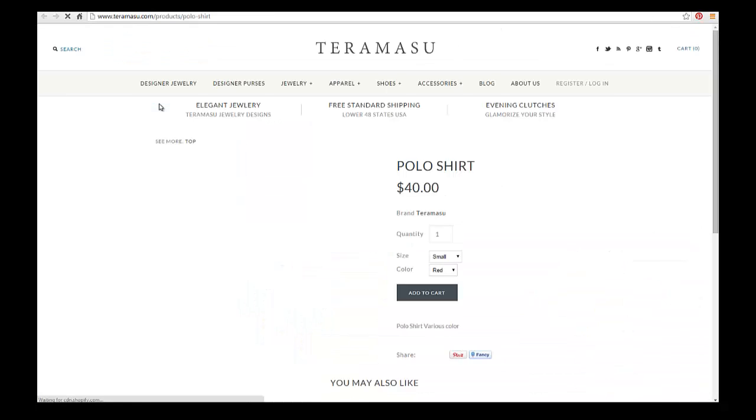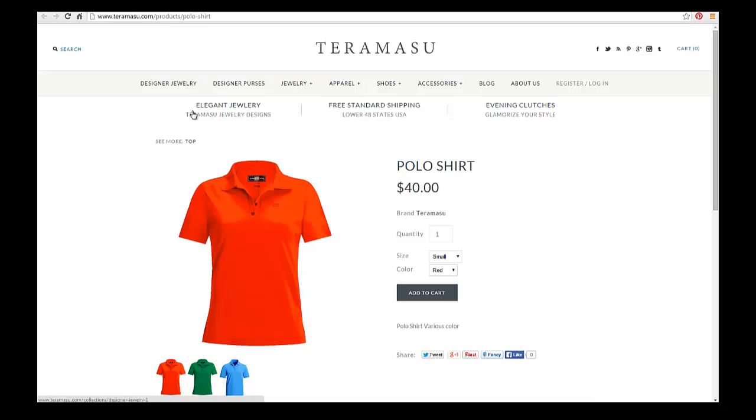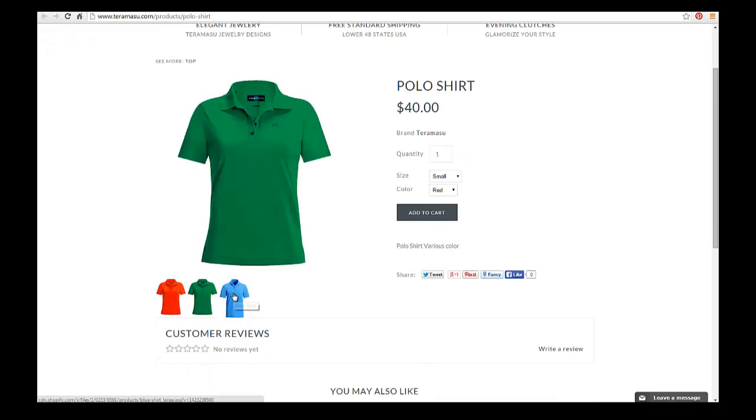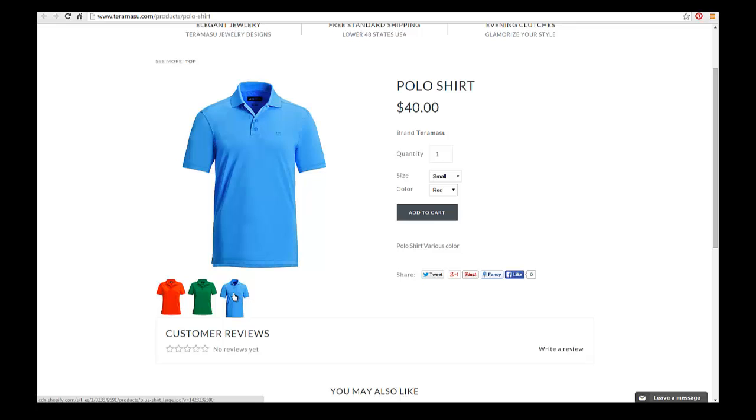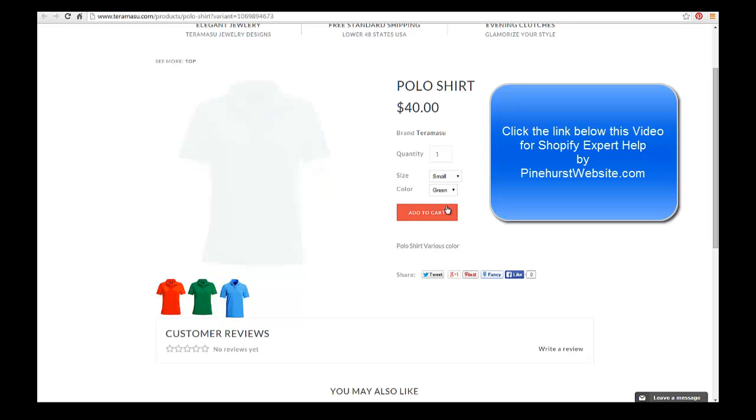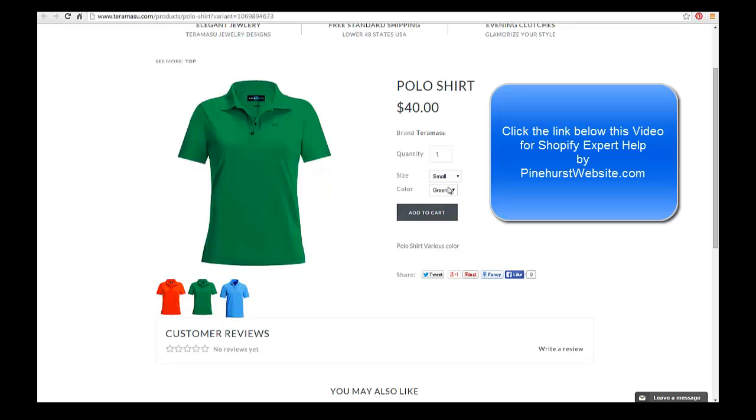And there it is. So you have your featured images over here where you can just click through them, and then you also have your variant images right here. And when you click on one of the variant images, it will actually change to the color that you choose on the variant.